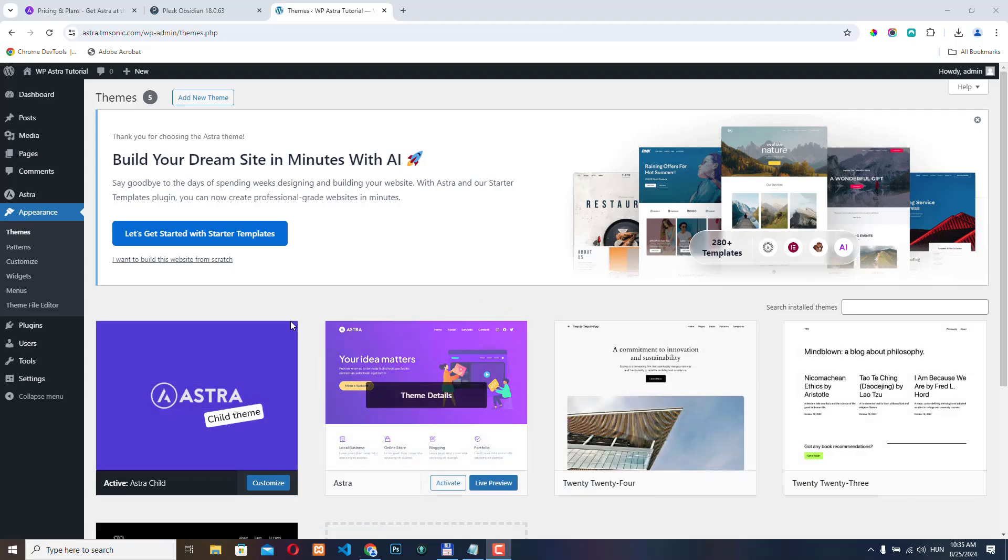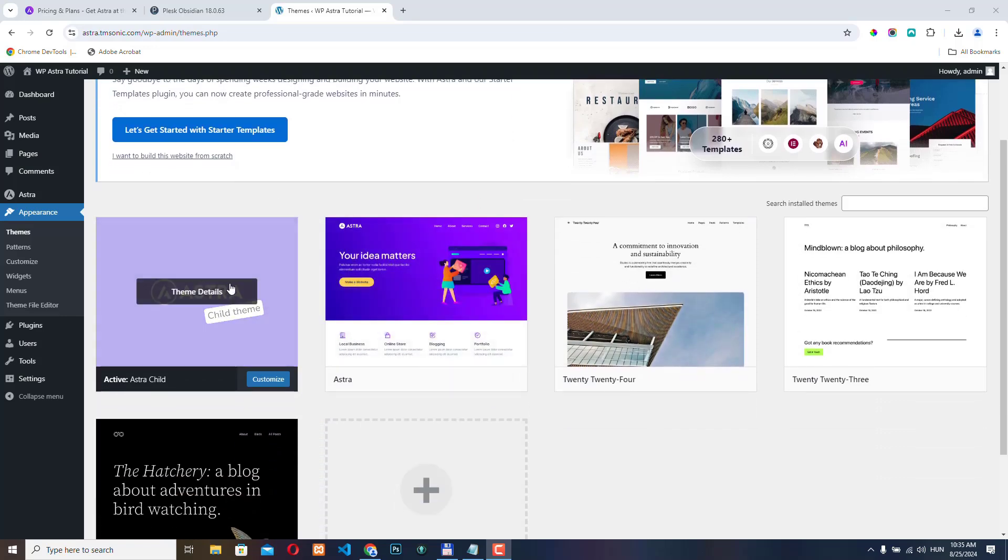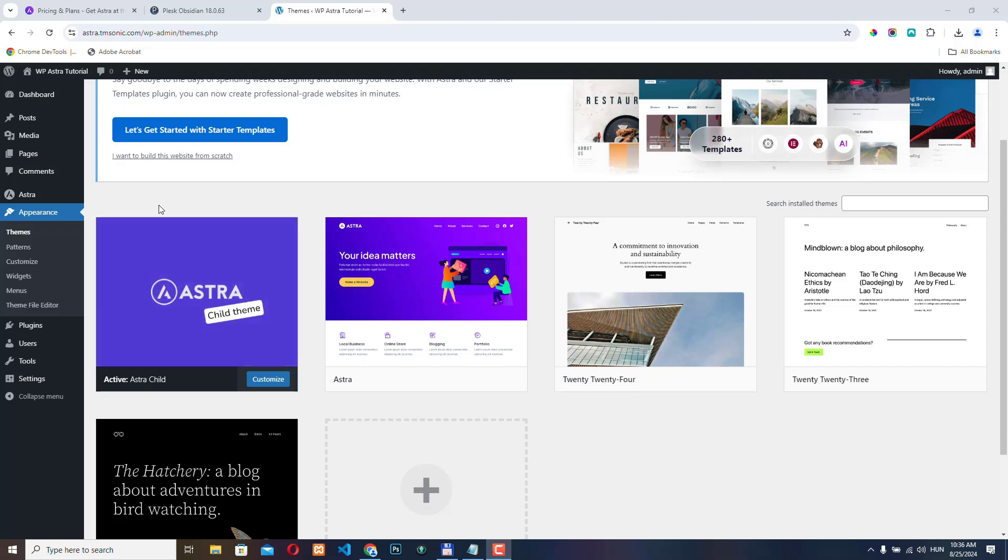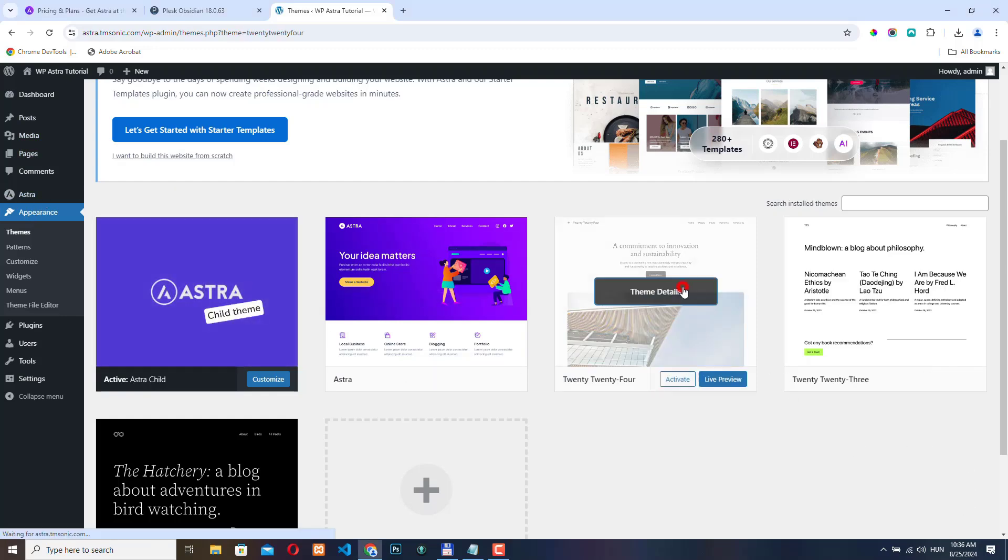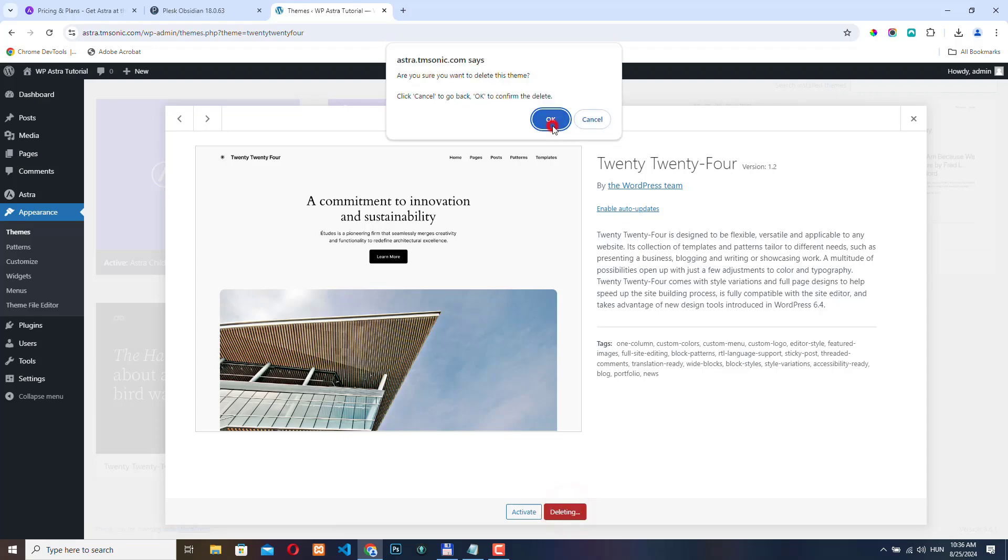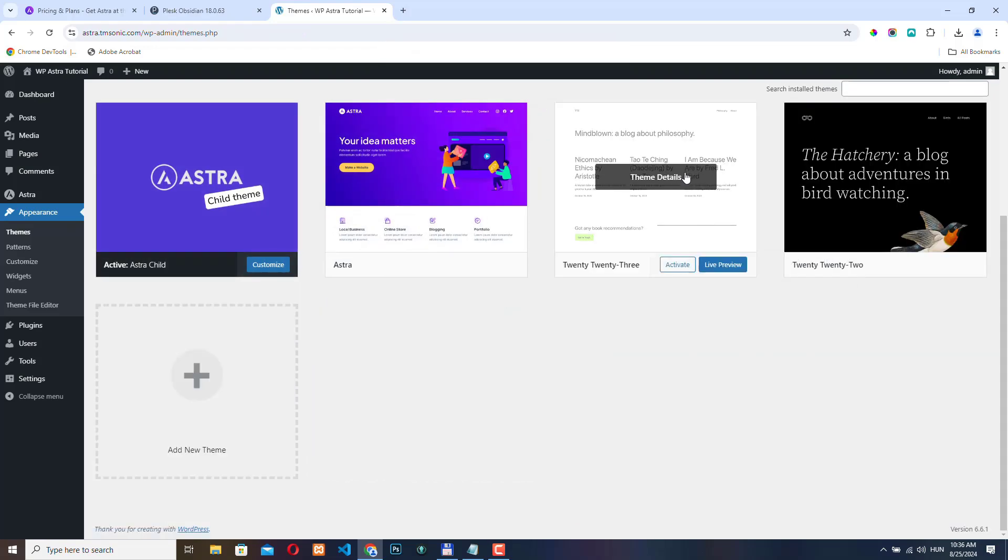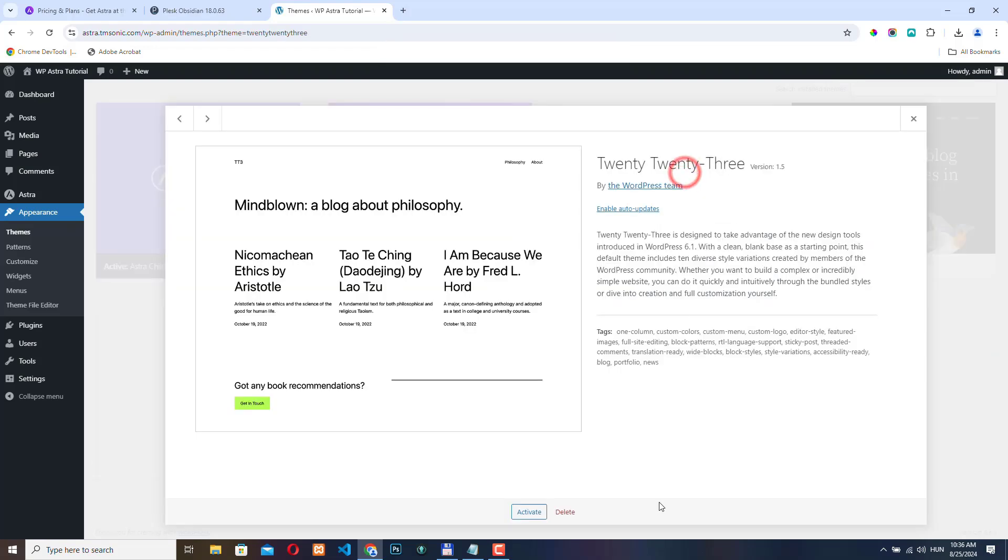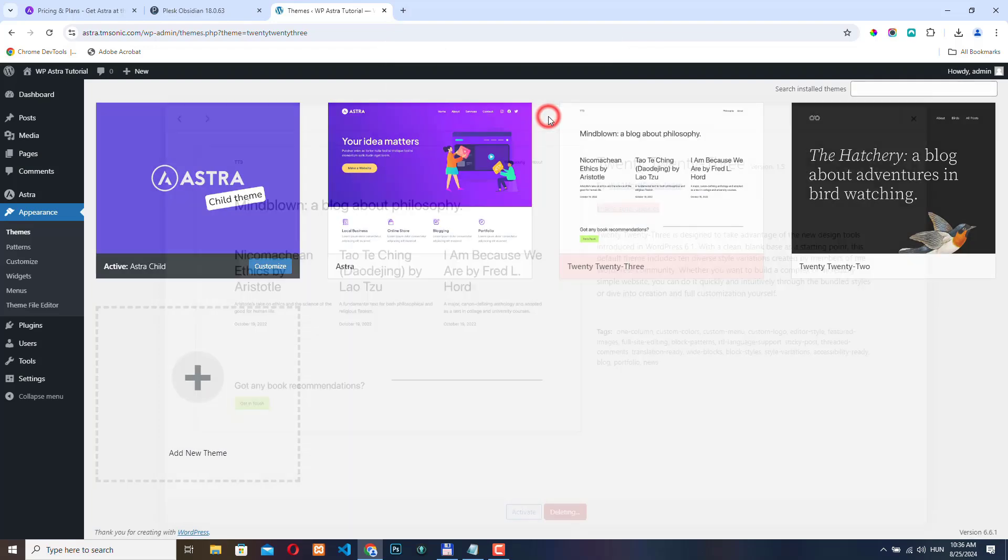So in the previous video, we installed the Astra theme and created a child theme. You've probably noticed that an Astra option appeared here in the sidebar. First, let me just remove these default themes. It's always a good idea to delete unused themes and plugins.